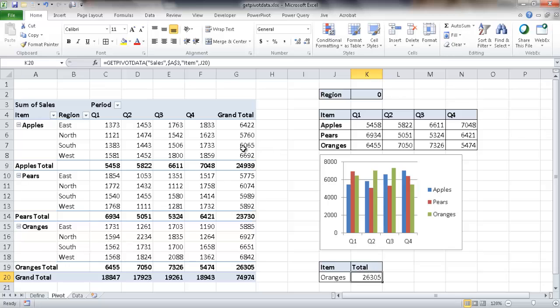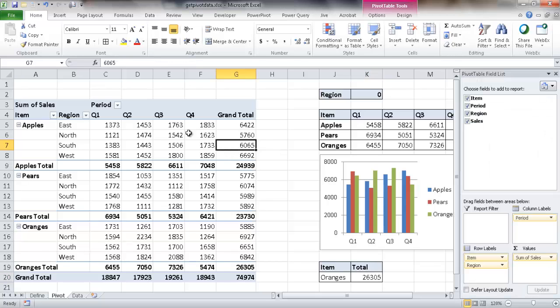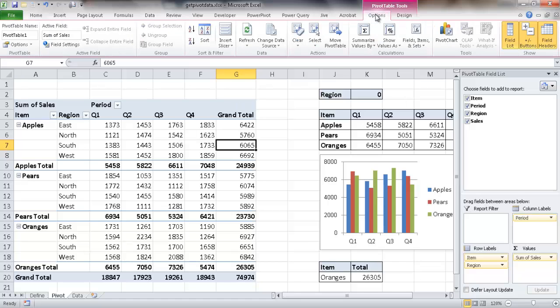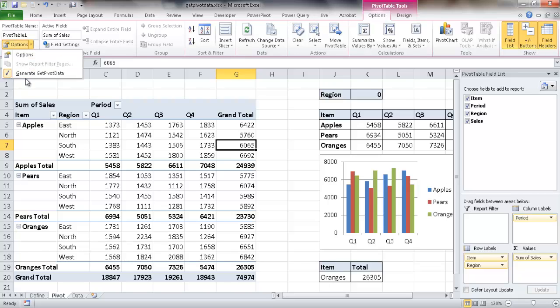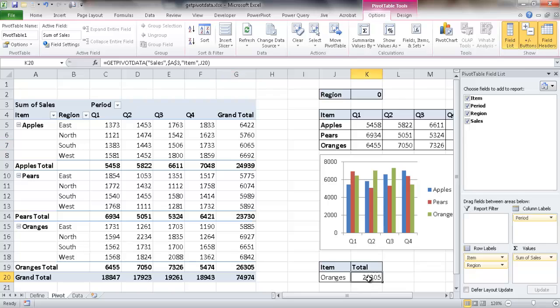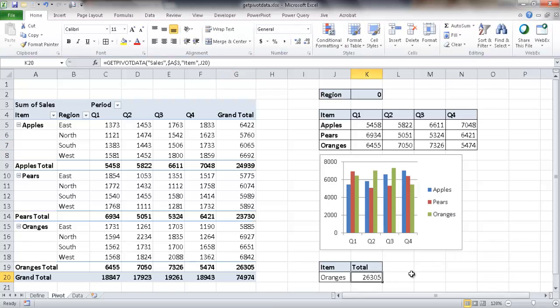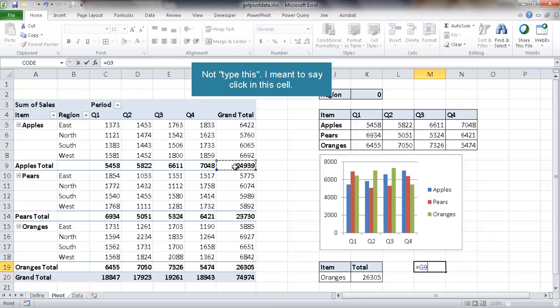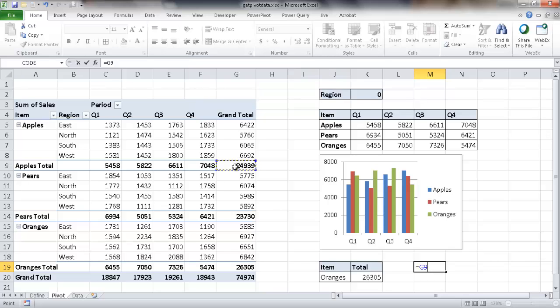Oh, and one more thing. If you don't see the get pivot data function within your particular Excel, what might have happened is it might have been turned off. So if you go under options, then go under pivot table and go under options here. If this is unchecked, you'll notice that it doesn't really occur anymore. If I select here and type equal and type this, it will just select the cell reference. It doesn't provide back a get pivot data function.